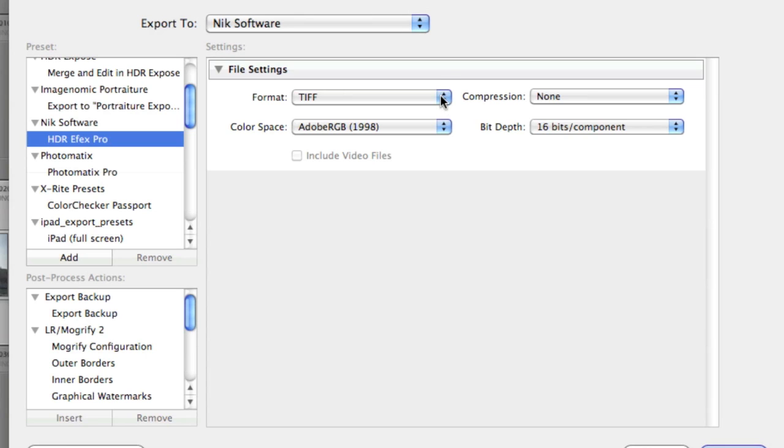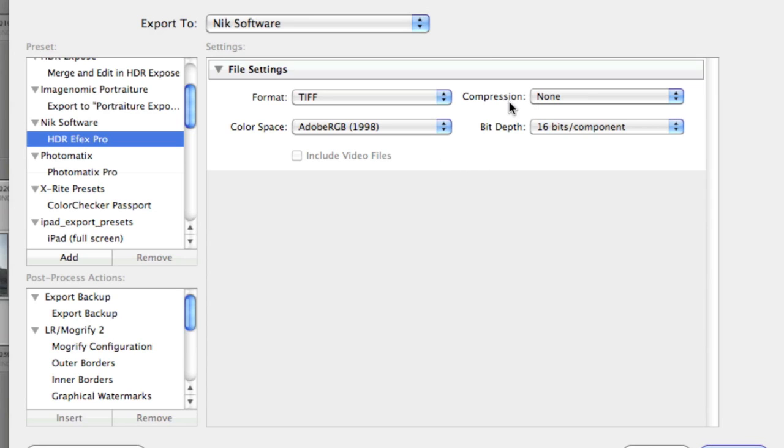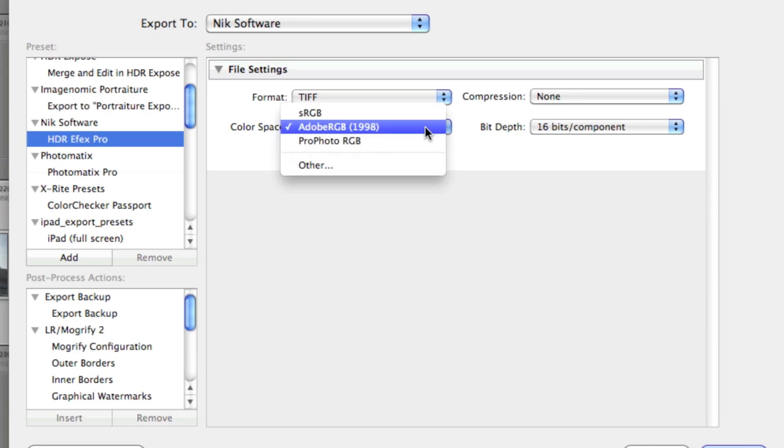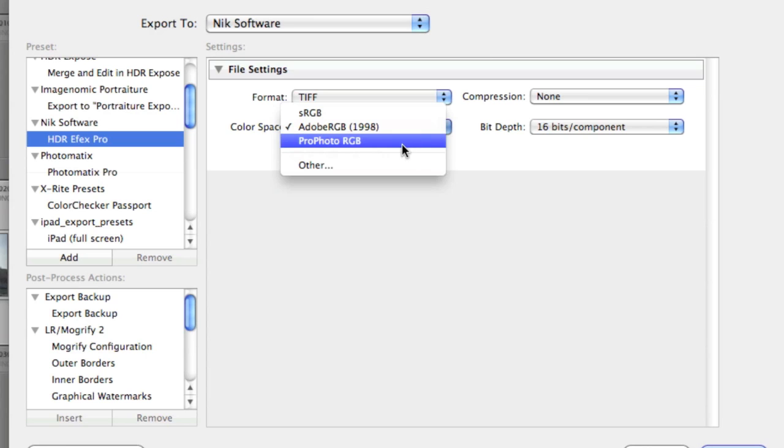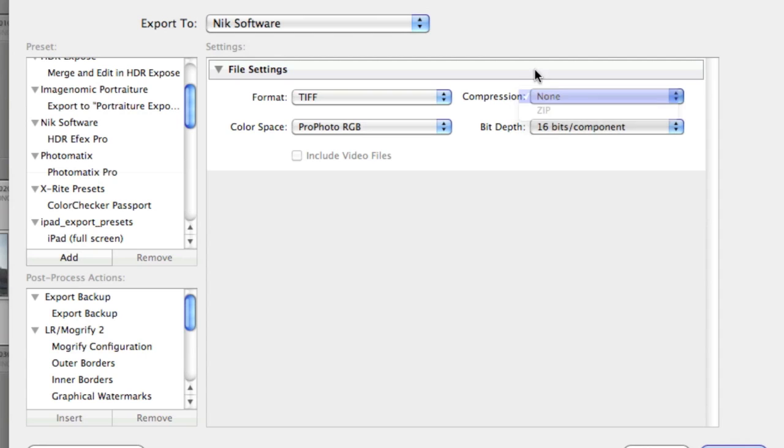They give you JPEG and TIFF options. They don't actually handle the RAW files itself from Lightroom. In TIFF, you can choose your format. I use ProPhoto RGB when I do my HDRs. No compression for me. I want the highest possible quality from each RAW file.